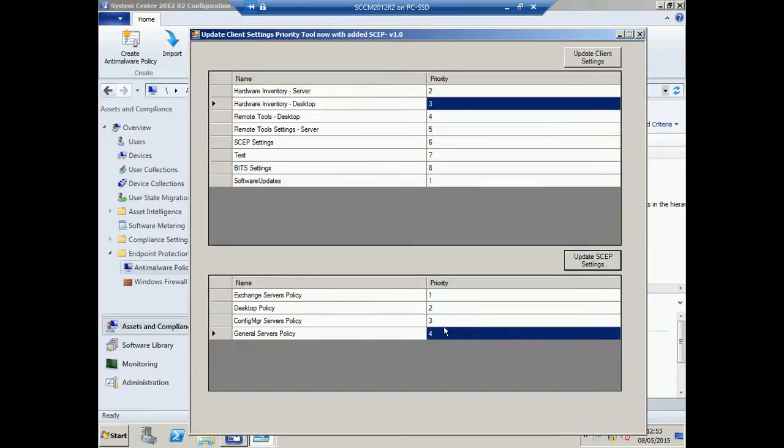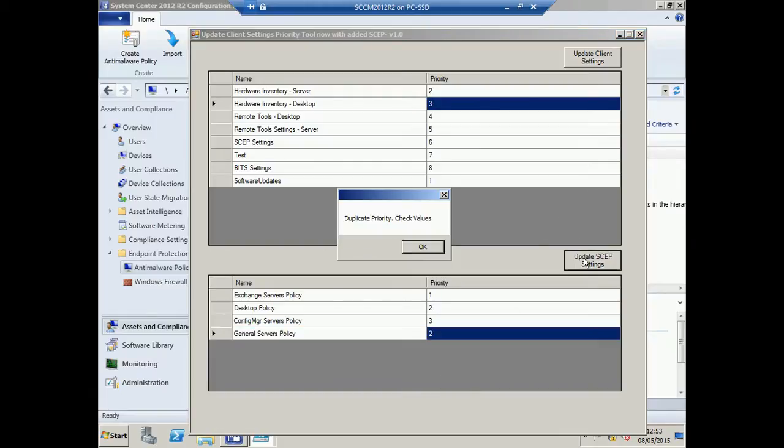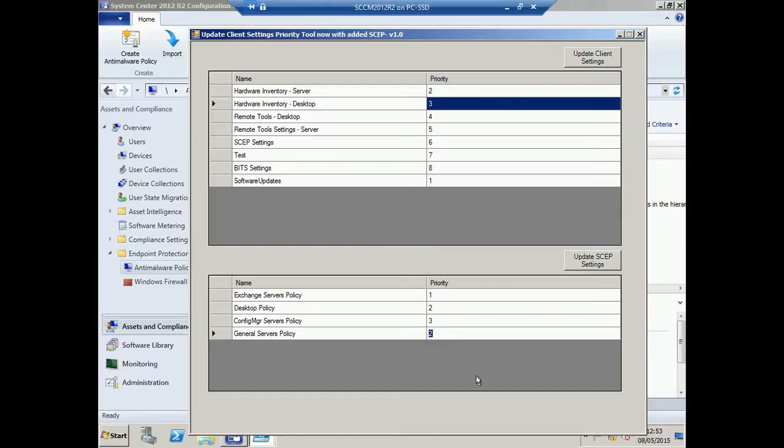Once again there's checking for duplicates, and also to ensure that you don't enter that figure higher or equal to 10,000.